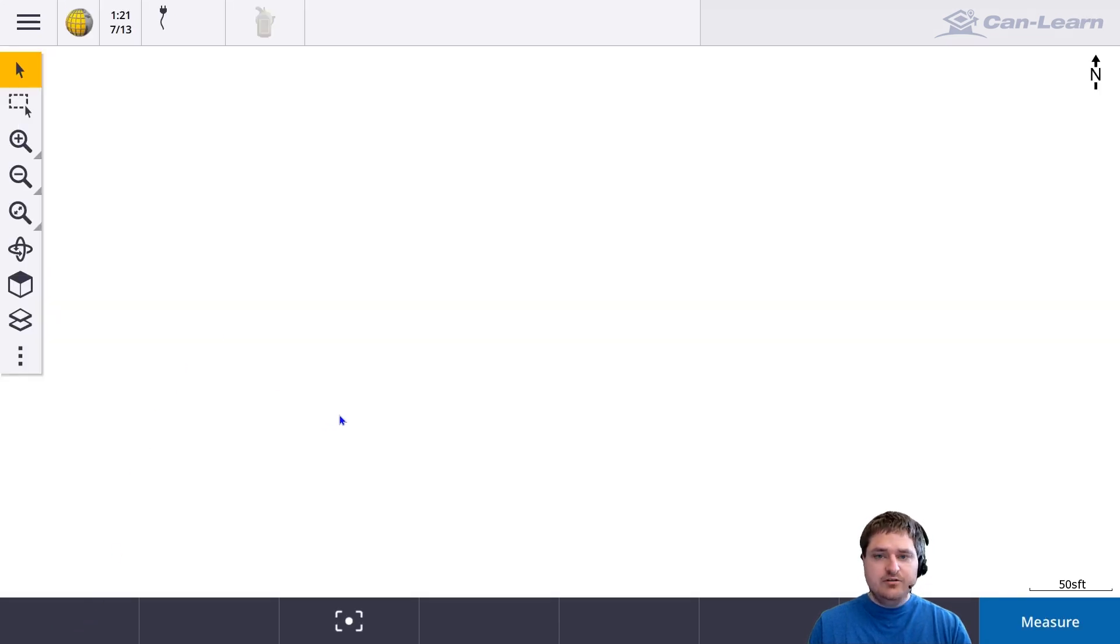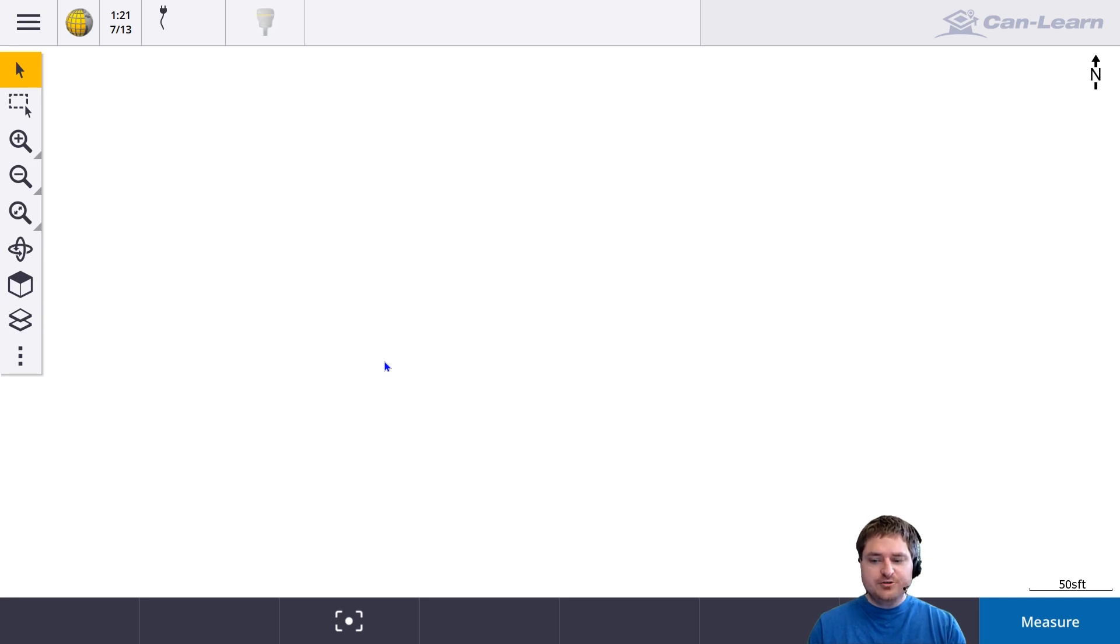There you have it, that's how to key in points for latitude and longitude in Trimble Access. Thank you for watching.